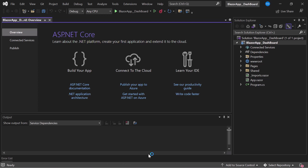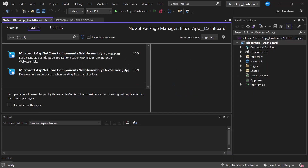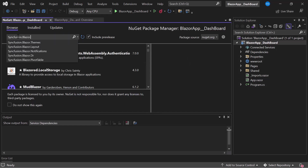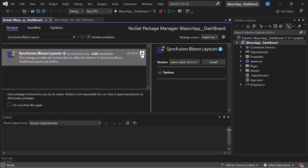If you want to know how to add Syncfusion components to a Blazor WebAssembly app, click the video link in the YouTube card above. Now, to add the Blazor Dashboard Layout to this Blazor application, I first need to install the Syncfusion Blazor Layouts package. I right-click the project and choose Manage NuGet Packages. In the Browse tab, I search for Syncfusion.Blazor.Layouts, select this package, and install it in my project.